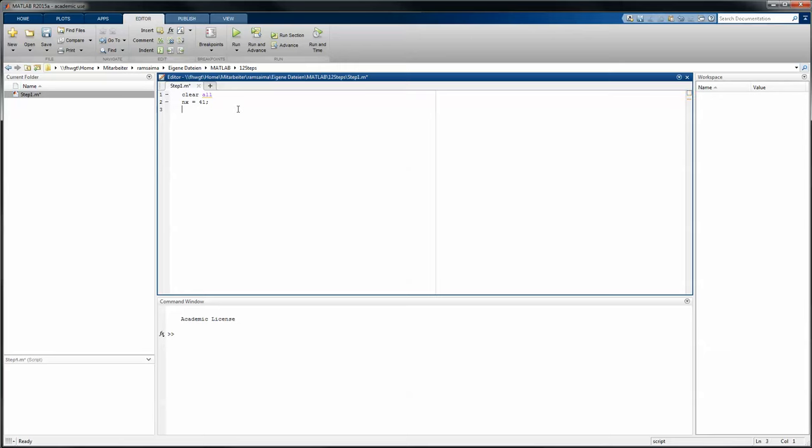Now we can do our spacing. The spacing dx equals, in this case we have to put in a length we want to discretize with. In this case we will just use 2, and we will divide that with the elements. The elements is, as I said, the number of dots minus 1. So number of dots is 41, the length we want to discretize is 2, and we divide this length by the number of elements to get our spacing between two nodes.